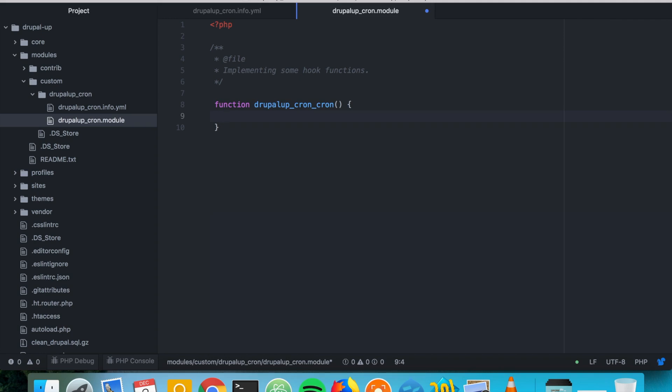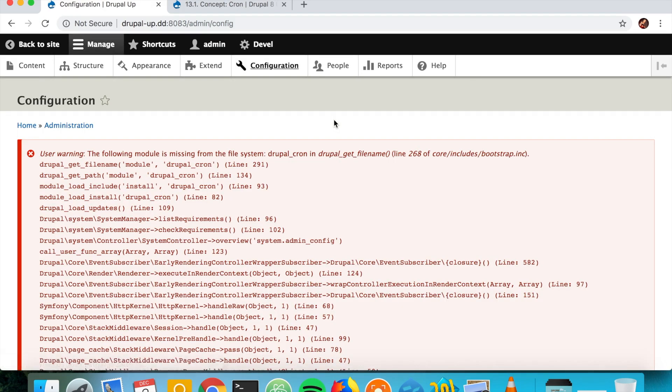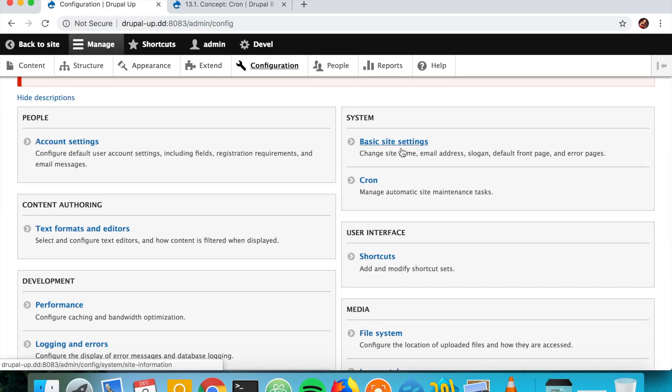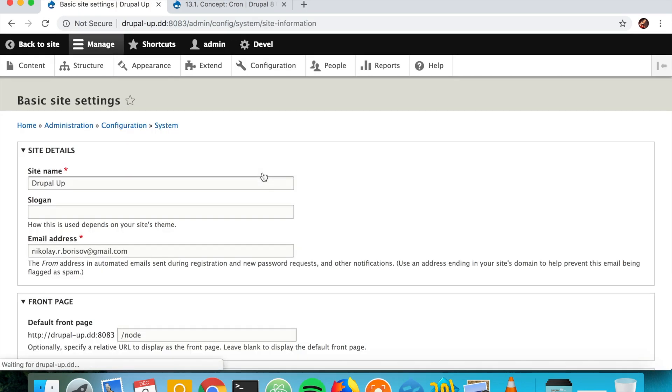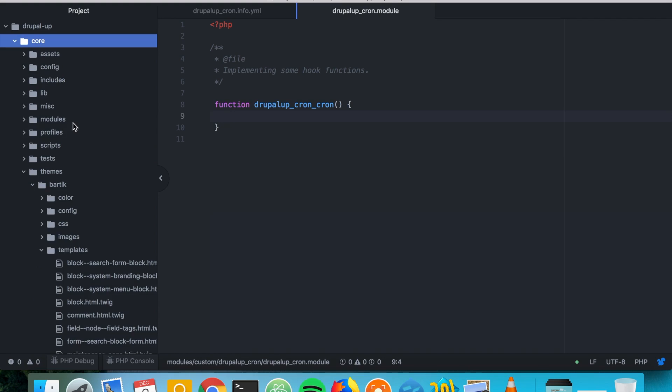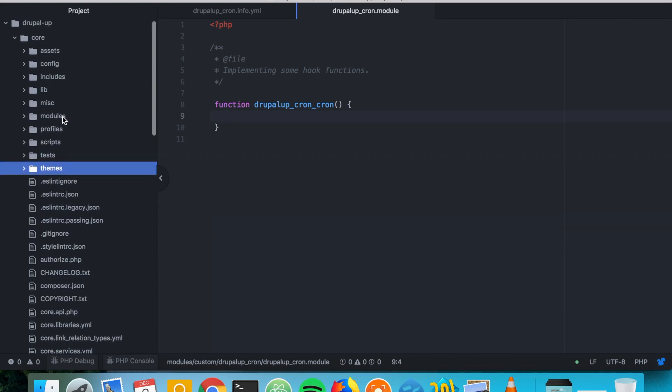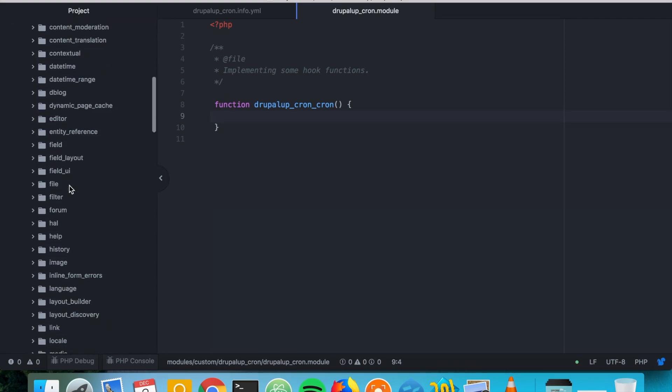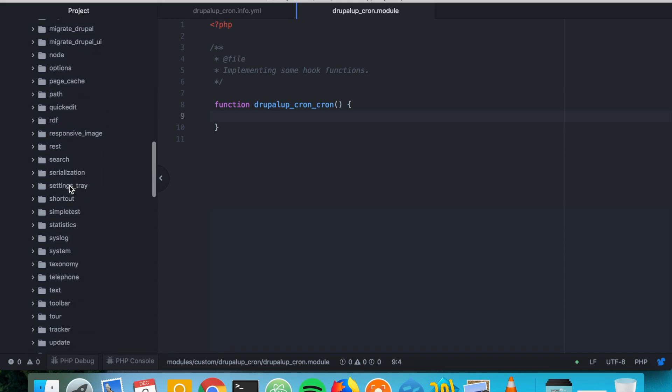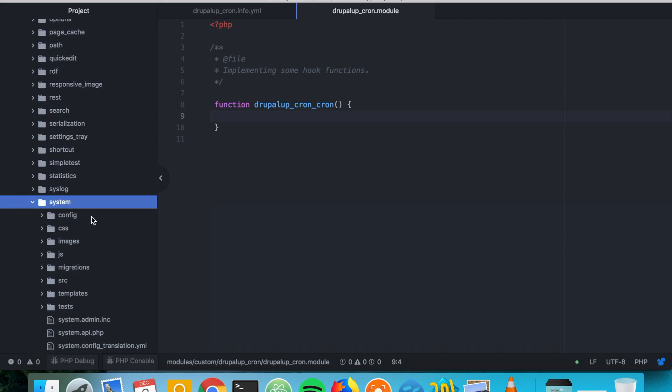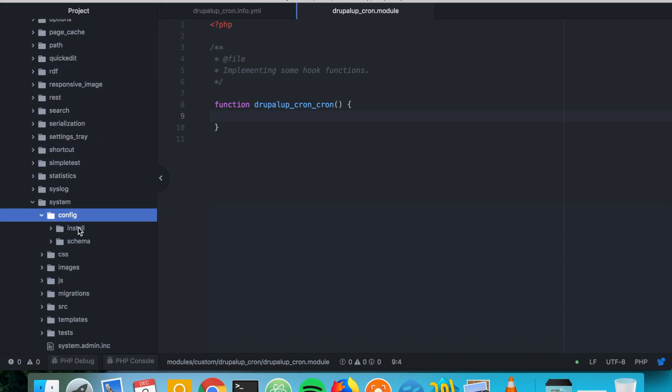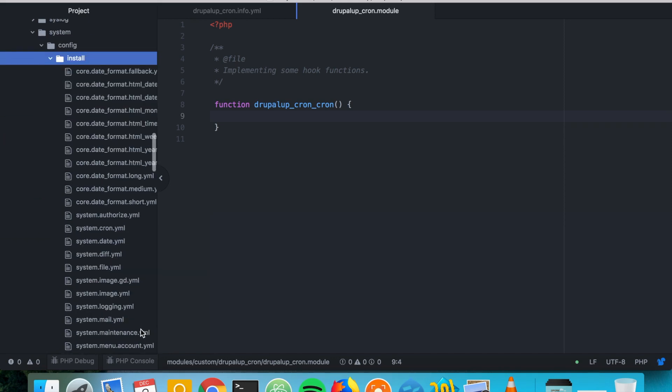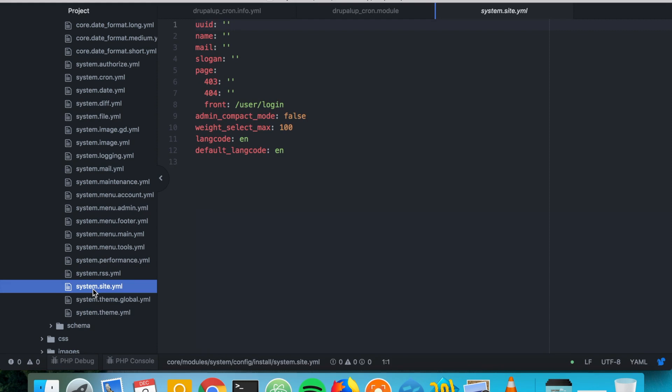What we can do is we can simply change for example the basic site settings slogan. So we could go to core and modules and system. And under config we see that there is a configuration item called system site. And here is also the slogan.